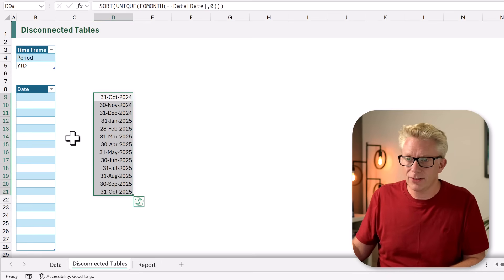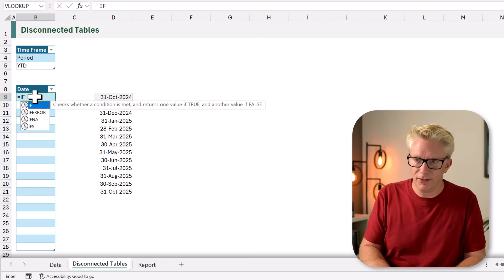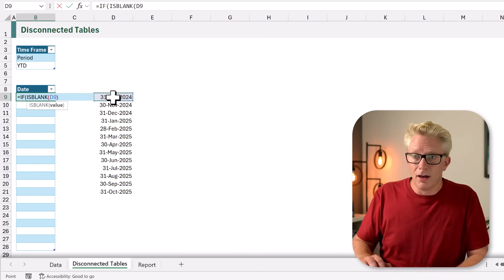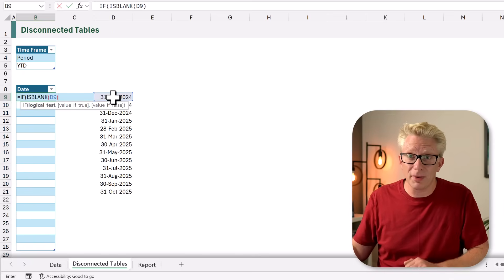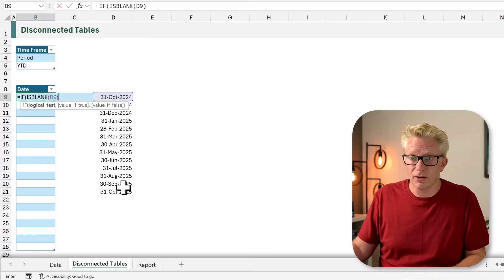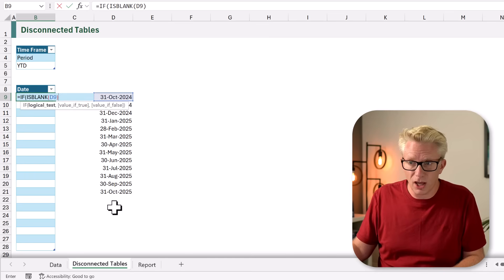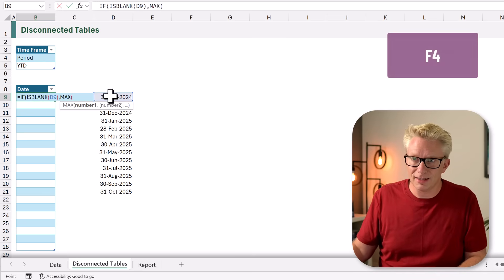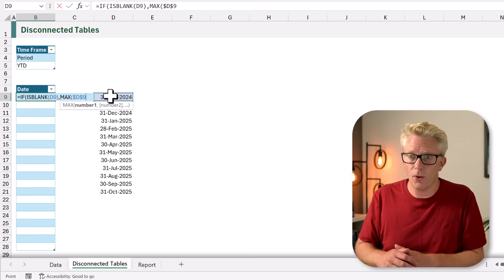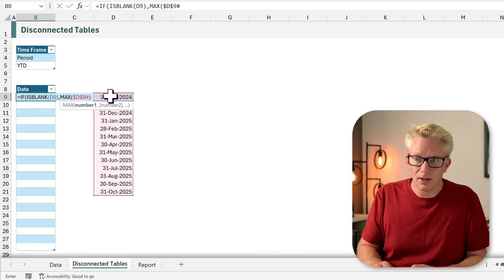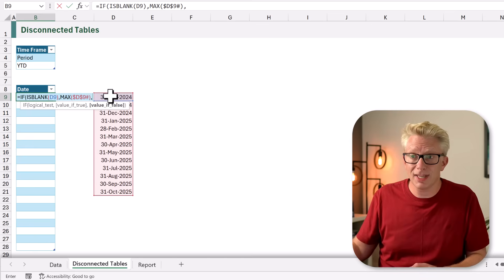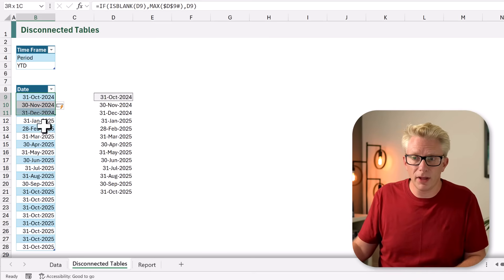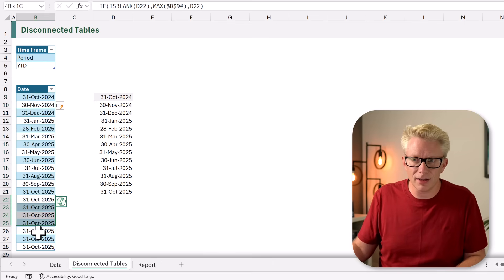Next we need to get these dates into our table. In the first cell I'll type equals IF, and we want to know if ISBLANK, then reference the first cell. When we calculate, the table copies that formula down automatically. For our first date rows it returns FALSE because they aren't blank, but for the rows below it returns TRUE. If it returns TRUE we return the MAX of our date values — I'll select cell D9, press F4, and use hash to select the entire spill range. If ISBLANK is FALSE, we just return that value. We now have our month-end dates, or if we have a blank cell it returns the maximum value.